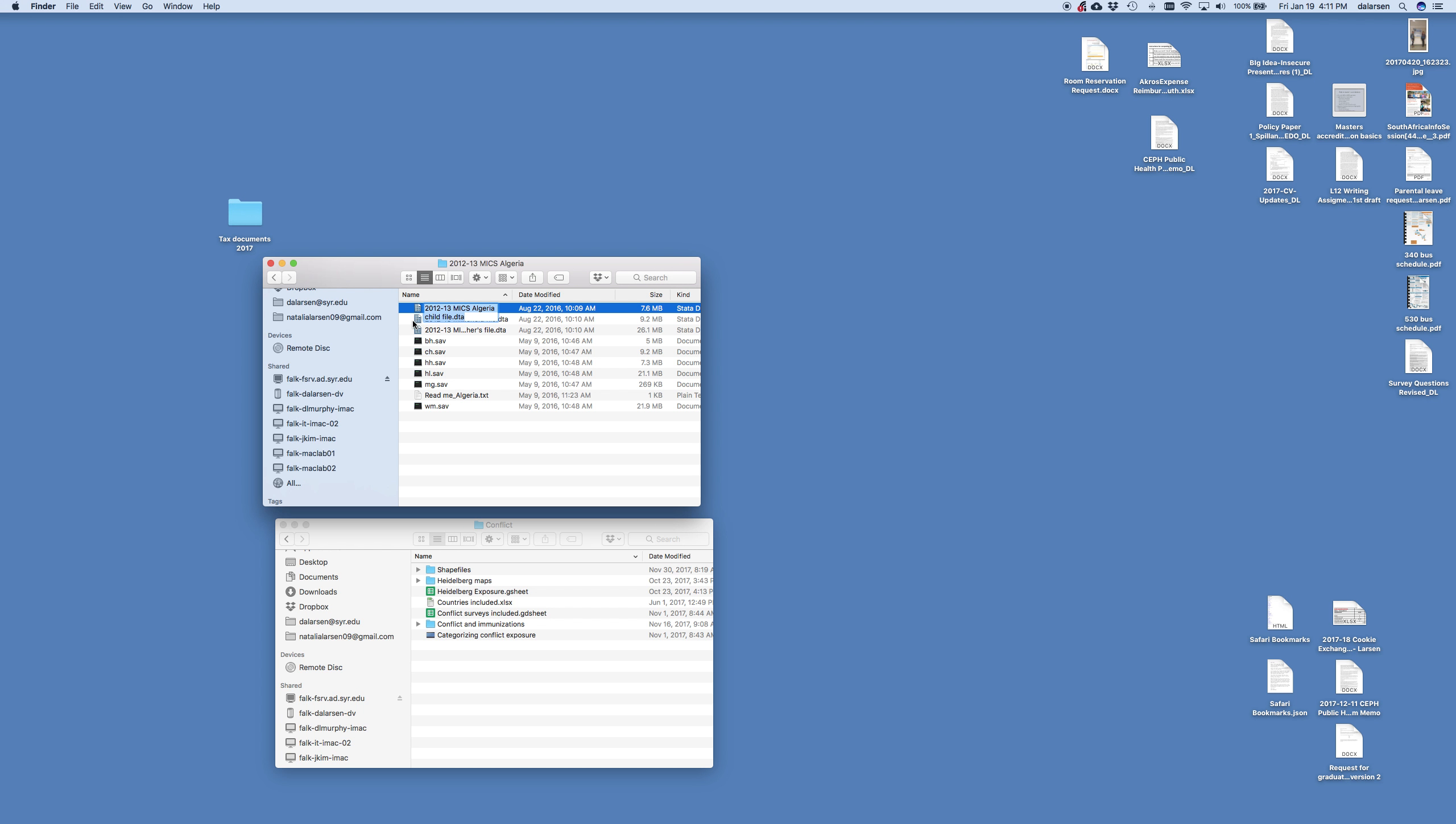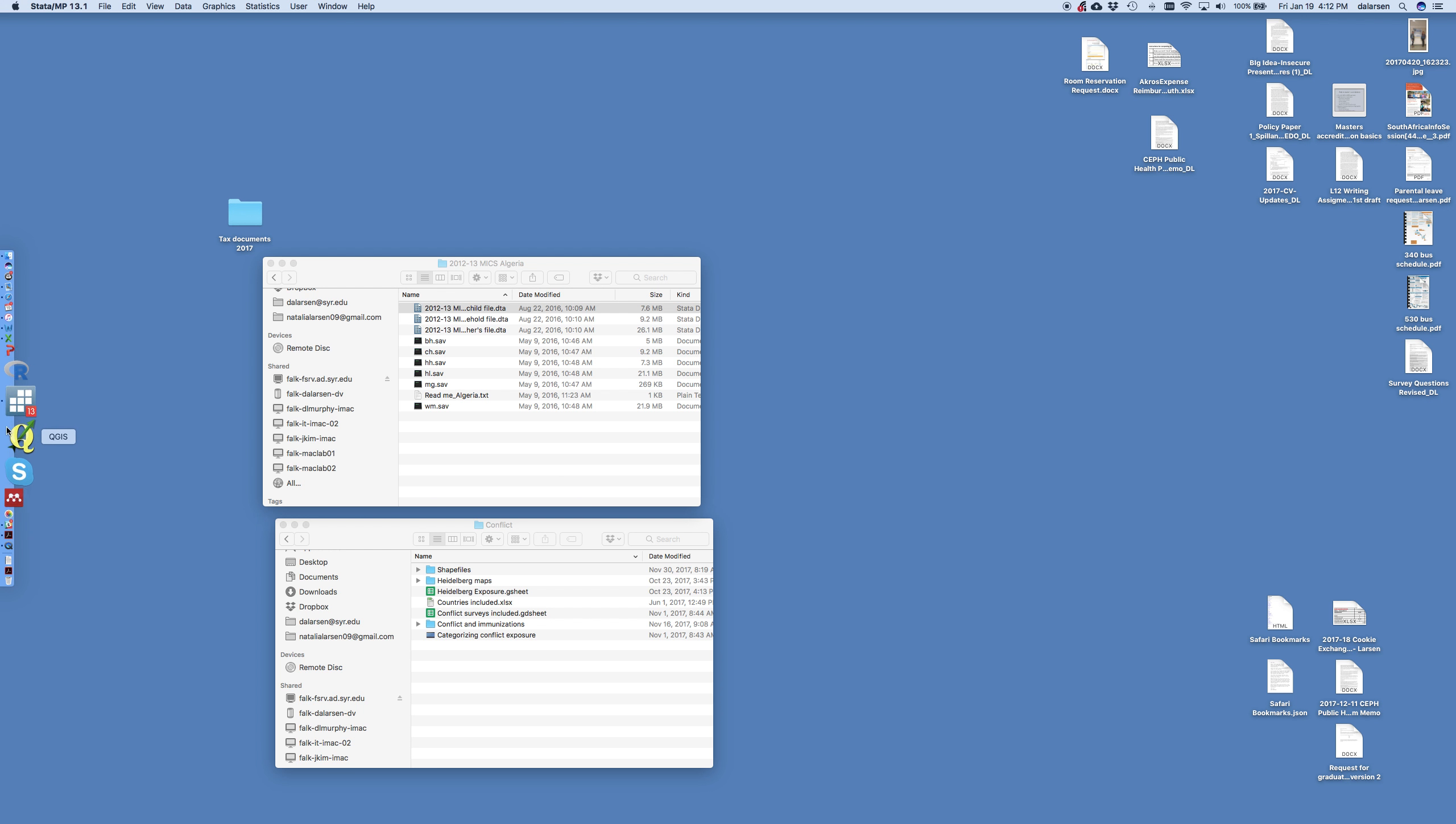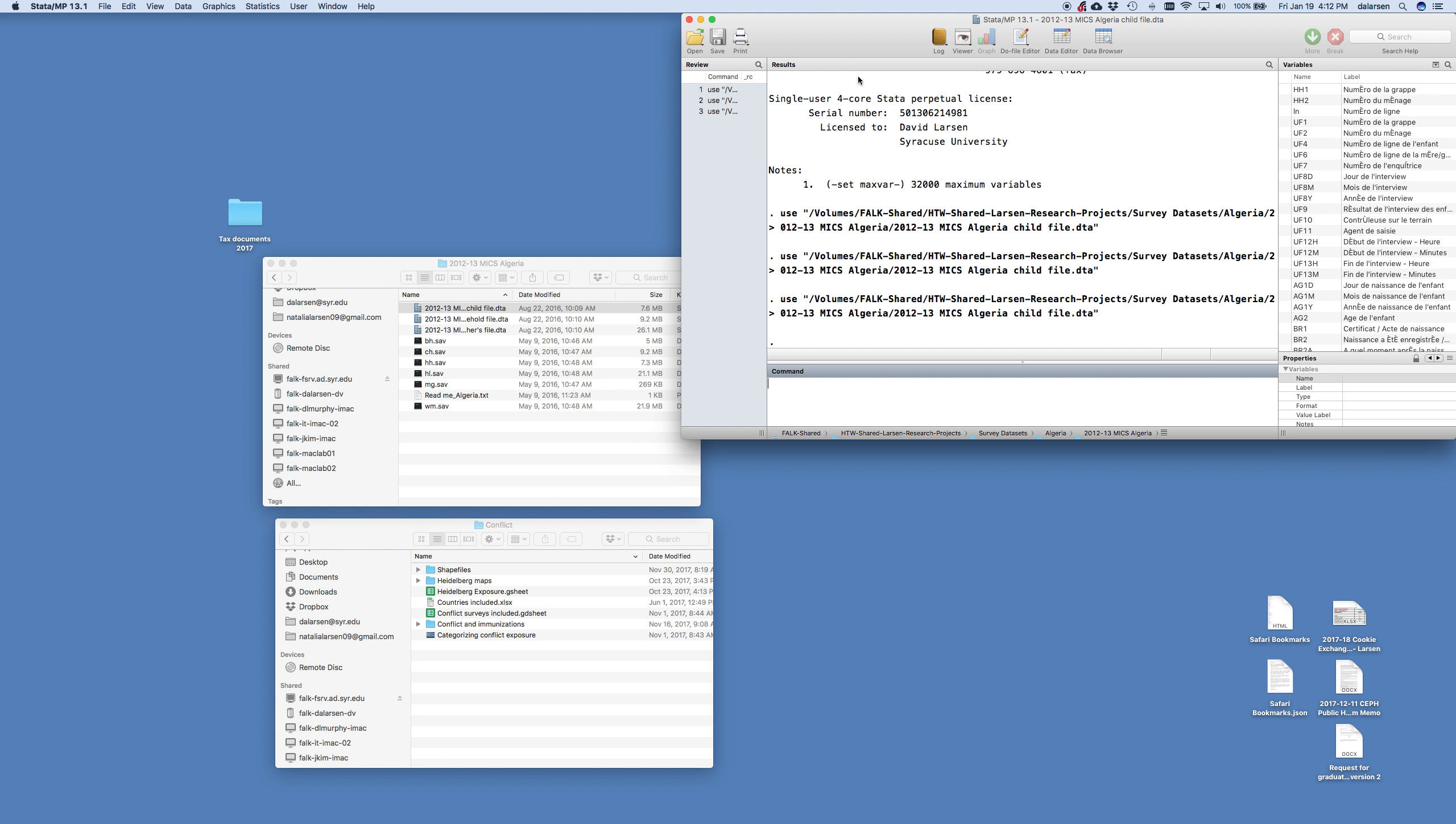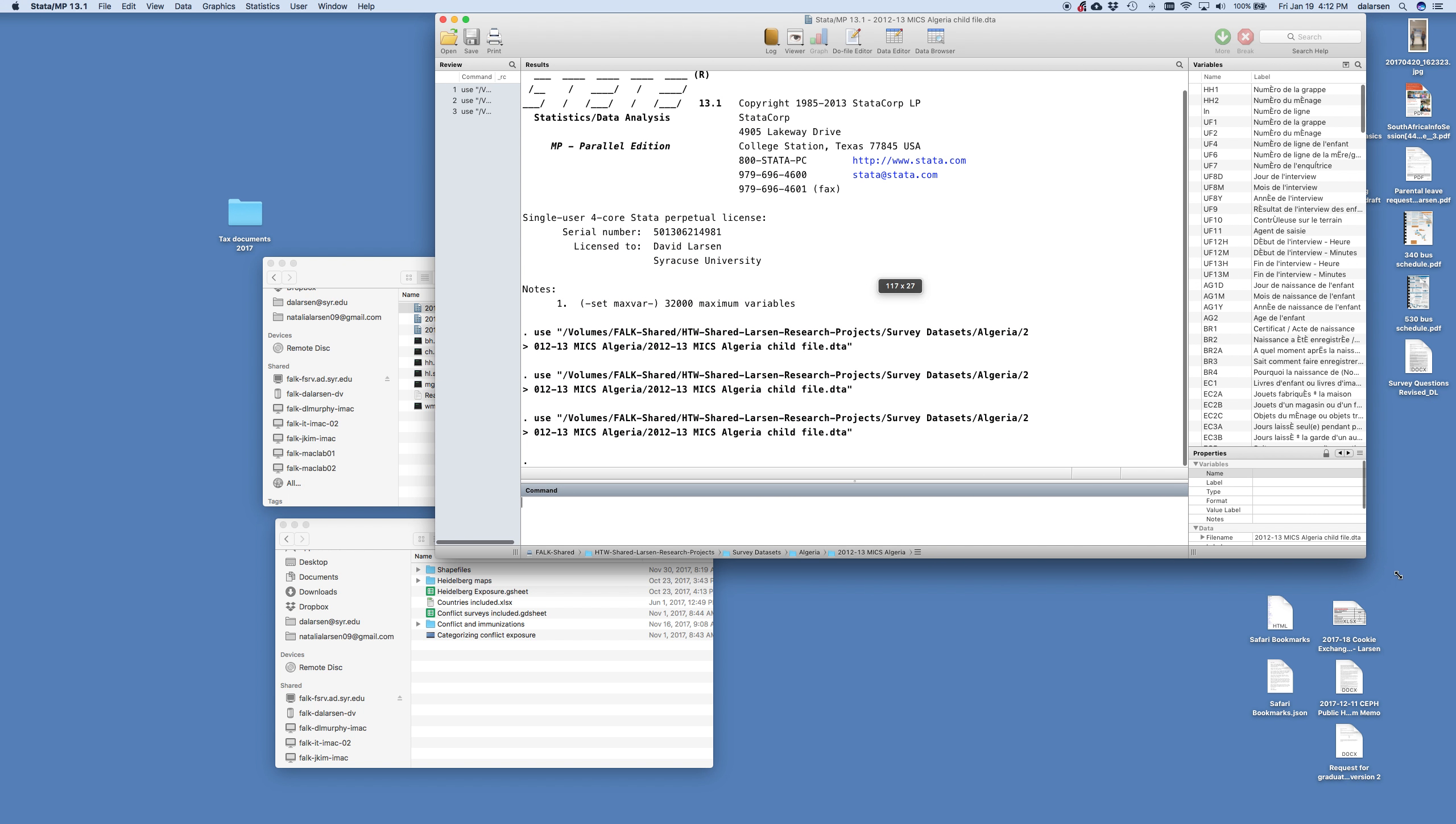So if I double click this and I have Stata installed on my computer, it will open it in Stata. So I'm just going to double click it. We'll see. Oh, here it is. So I double clicked it and opened it in Stata. Now this is my Stata screen. Make it a little bit bigger here.